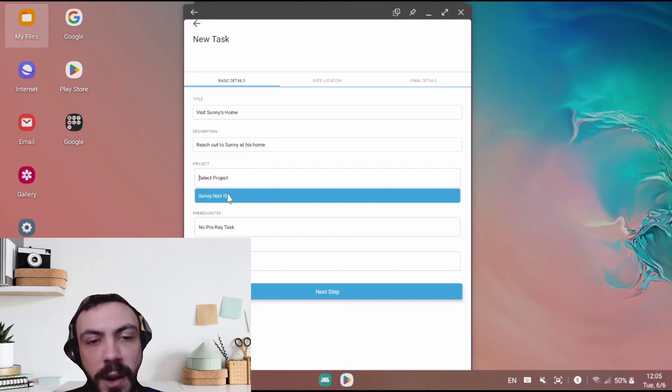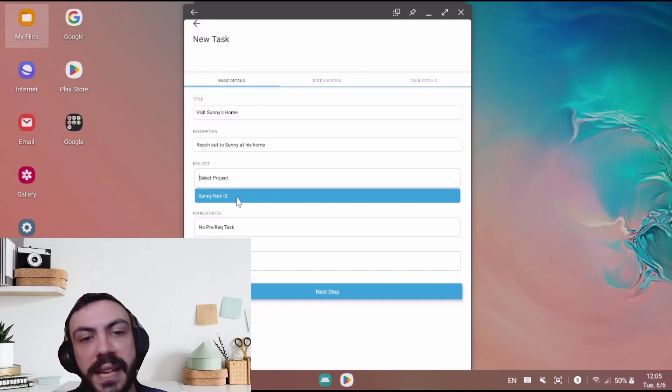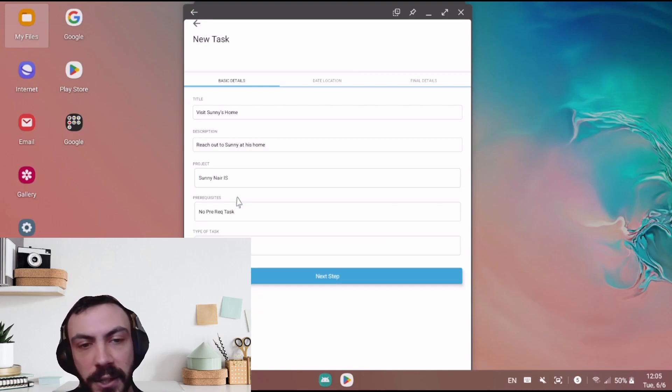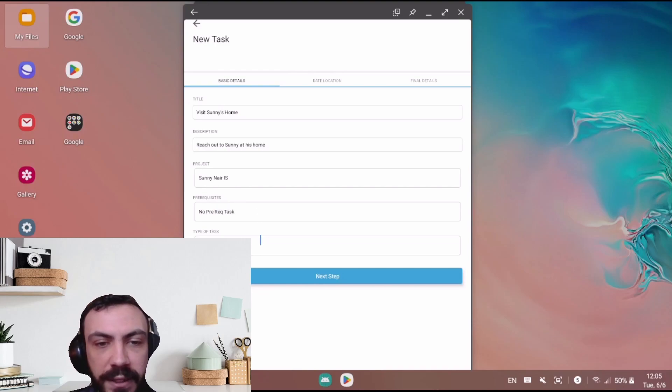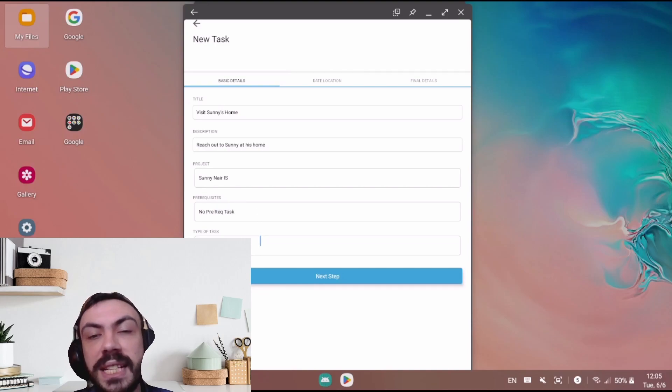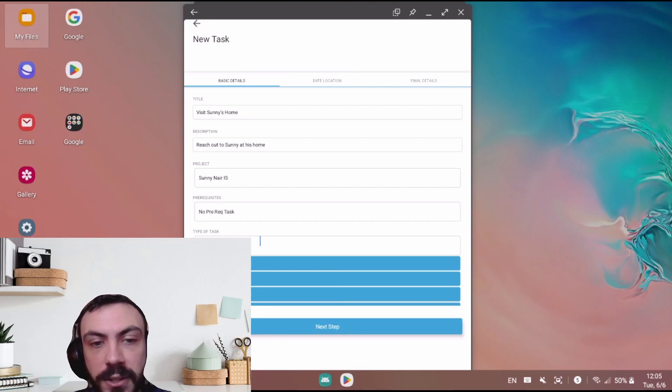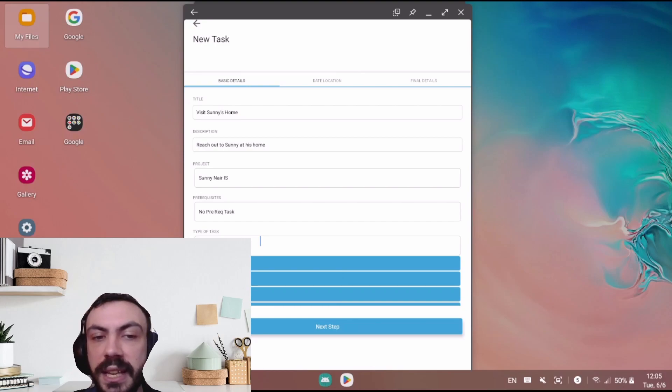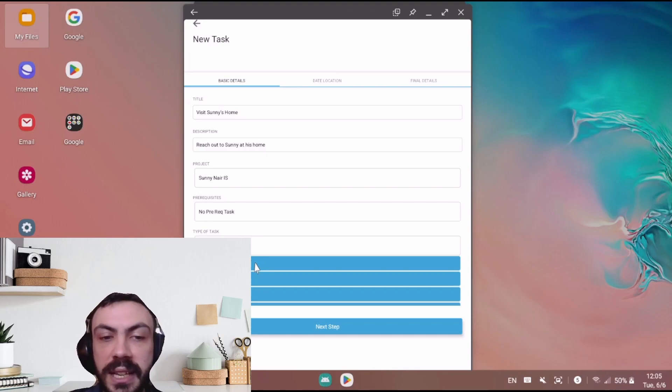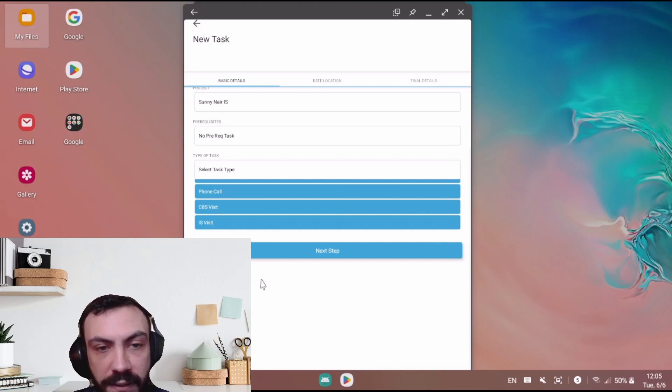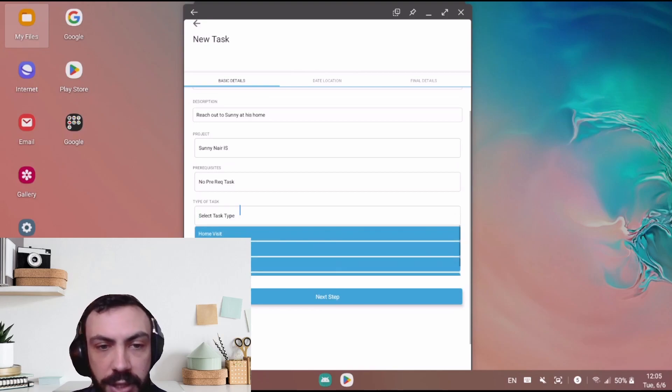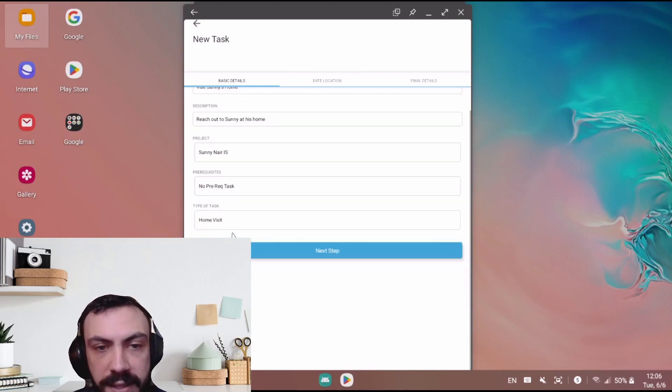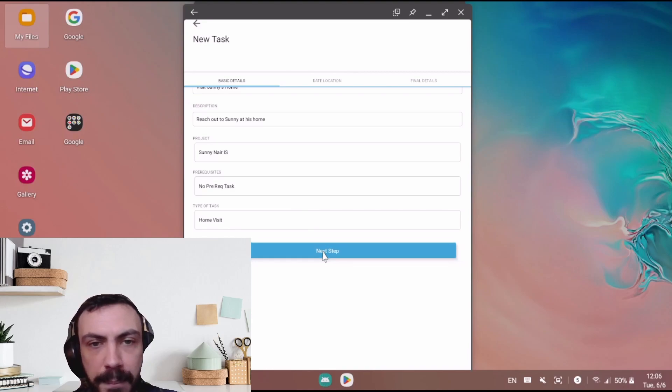The project will be the project that is assigned to, which will show in your dropdown. For me it is Sunny near IS. I'll go ahead and click that. Any prerequisites that may be a part of the task, as well as the type of task. Now your type of task, either serviceable activity. So in this case you can see that there is a home visit, phone call, CBS visit, and if I scroll down, we have IS visit. Now I'm actually just going to choose home visit for this and move on to the next step.